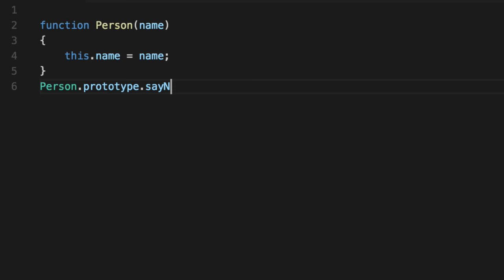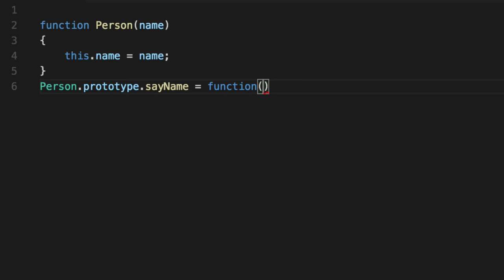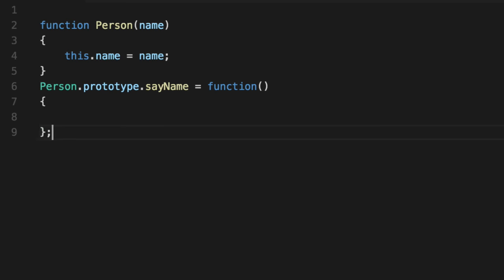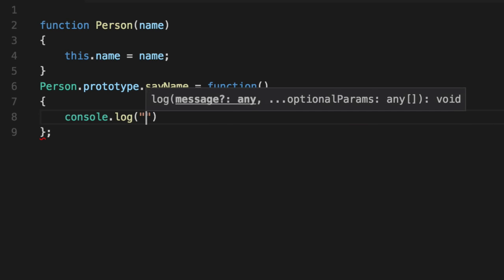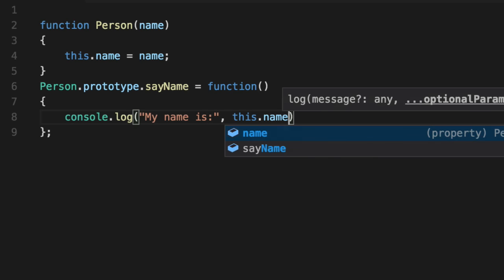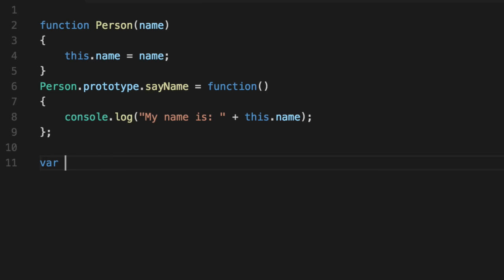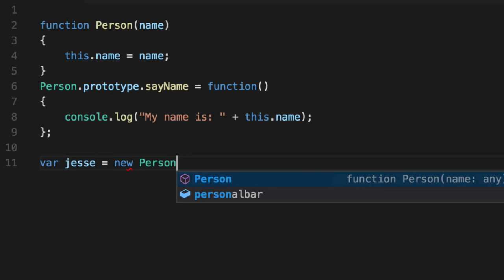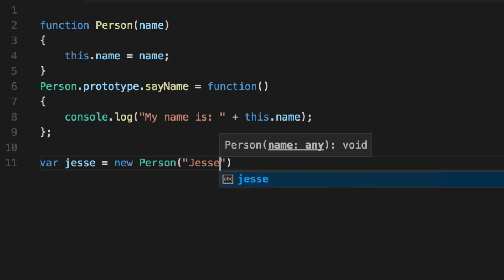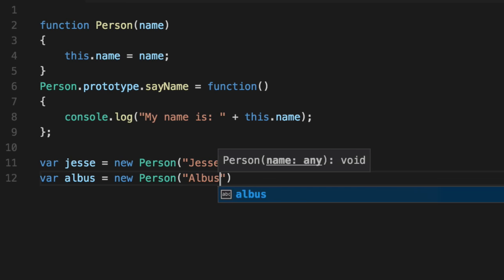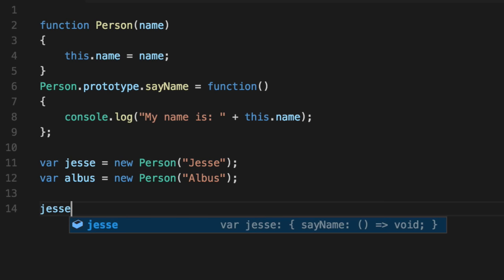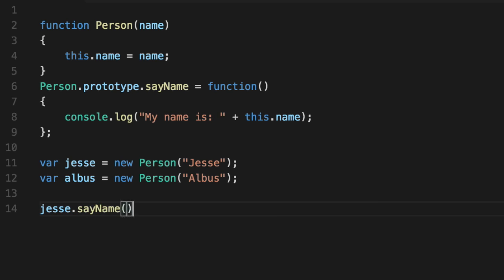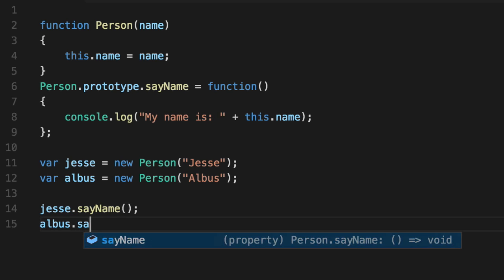I just want to show you how it works. So we're going to use an anonymous function and have no parameters, but notice we're going to say console.log my name is this.name. And in this case, we can do a plus because it's a string and we know it's going to look all party. So now when we go var jesse equals new person. Then we do albus as a new person. Now in this case, we can say jesse say name, albus say name.